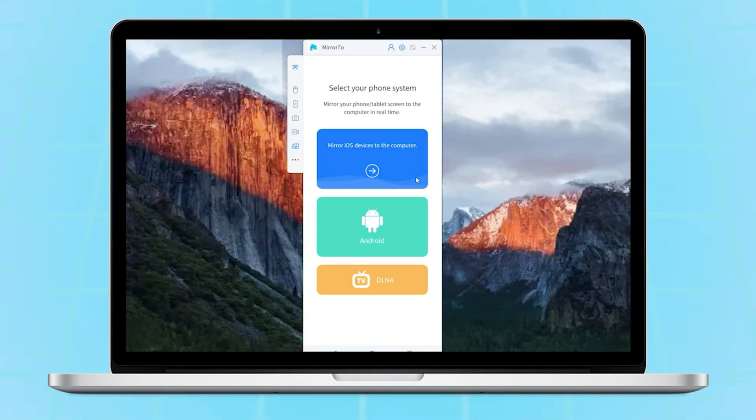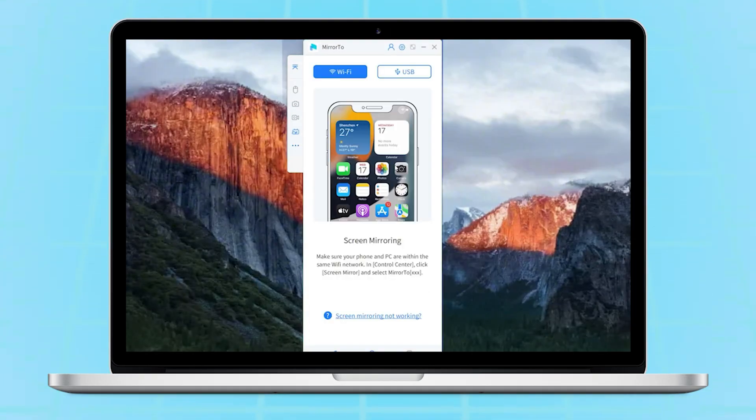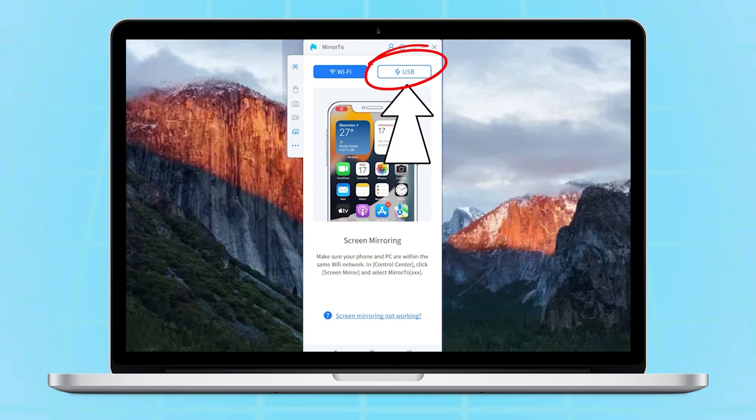Step 1. Choose iOS, then you can choose to connect your iPhone to your Mac via Wi-Fi or via USB cable. We suggest you choose the USB connection because it's more stable without being affected by a Wi-Fi signal.